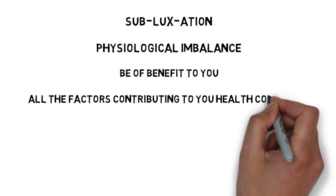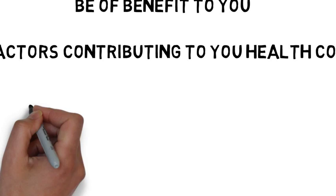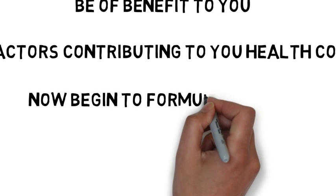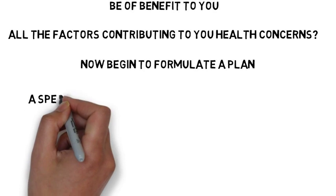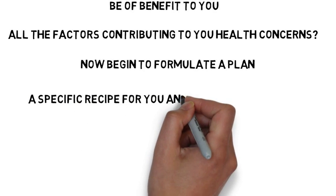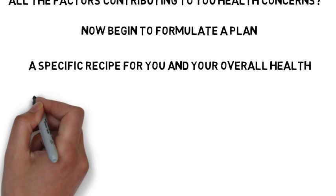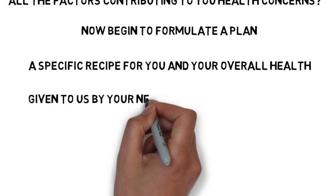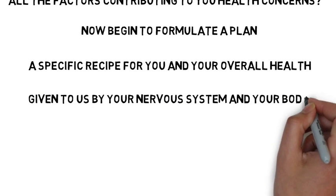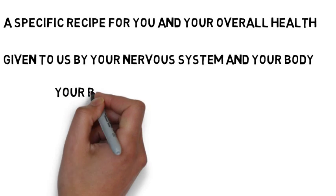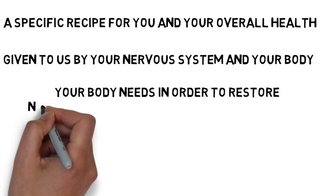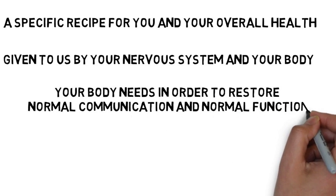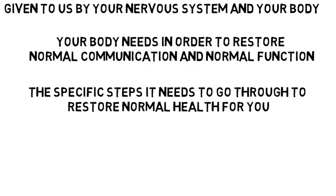Wouldn't that be a benefit to you to know what are all the factors contributing to your health concerns? Now, once we have that understanding, we can then begin to formulate a plan by taking all the different components and imbalances that come up with a specific recipe to formulate for you and your overall health. We now have the information we need as given to us by your nervous system and your body, telling us what your body needs in order to restore normal communication and normal function. It has told us the specific steps it needs to go through to restore normal health for you.